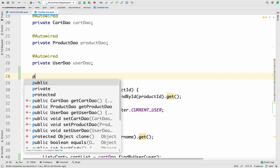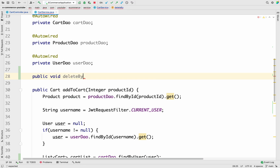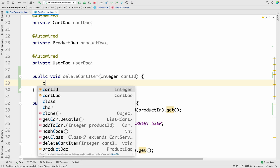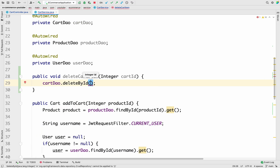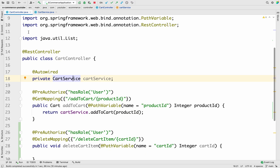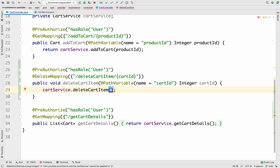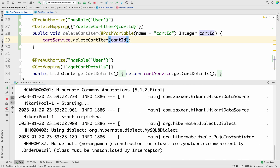In the cart service, let me create a new method: public void deleteCartItem, taking one parameter Integer cartId. Inside, we just call cartDao.deleteById and pass cartId. Back in the controller, we call cartService.deleteCartItem and pass cartId. Let me save these changes and restart the server.